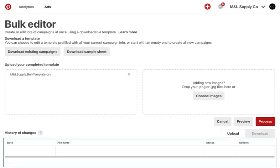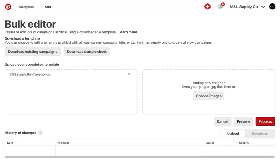Instead, you should click on download results in your history of changes. In this sheet, we will automatically clear any actions for successful rows, so there's no chance of re-uploading anything. All you need to do is adjust the lines with errors, save, and re-upload that specific sheet.